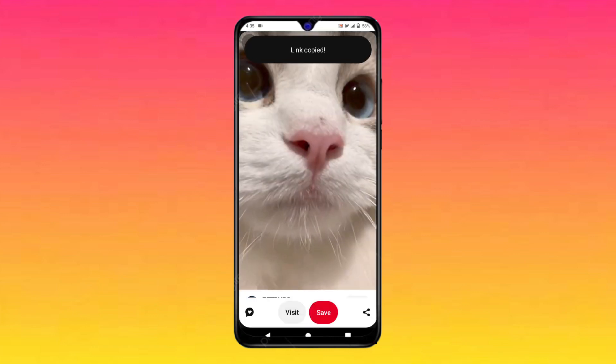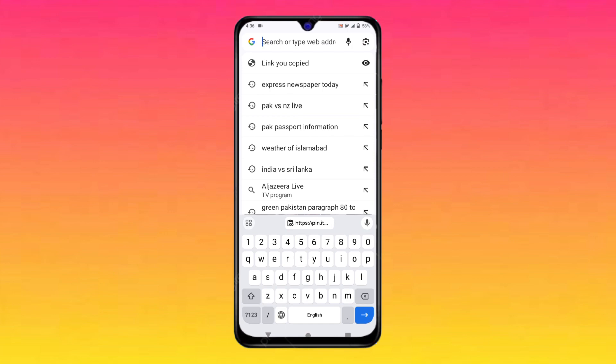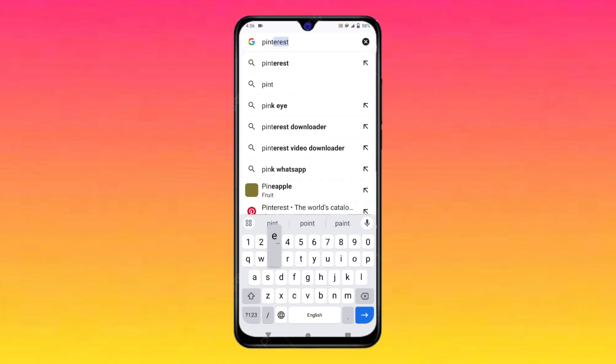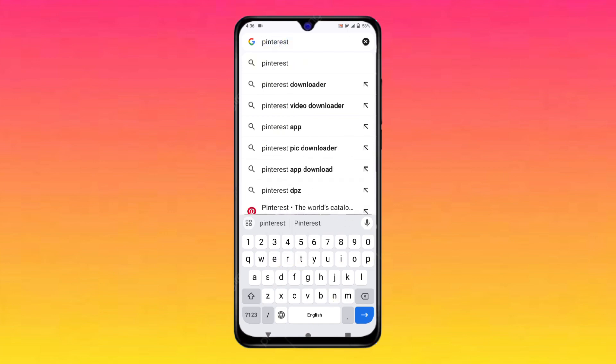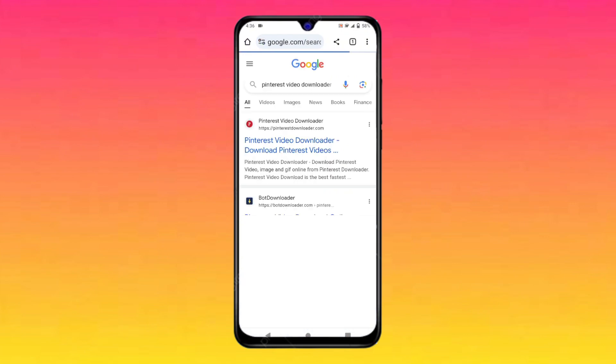Now go back and open any browser that you want to. I am opening Google Chrome browser. On the search bar, you will have to type Pinterest Video Downloader. Search for it and you will see a website known as Pinterestvideodownloader.com on the top. Click on it.